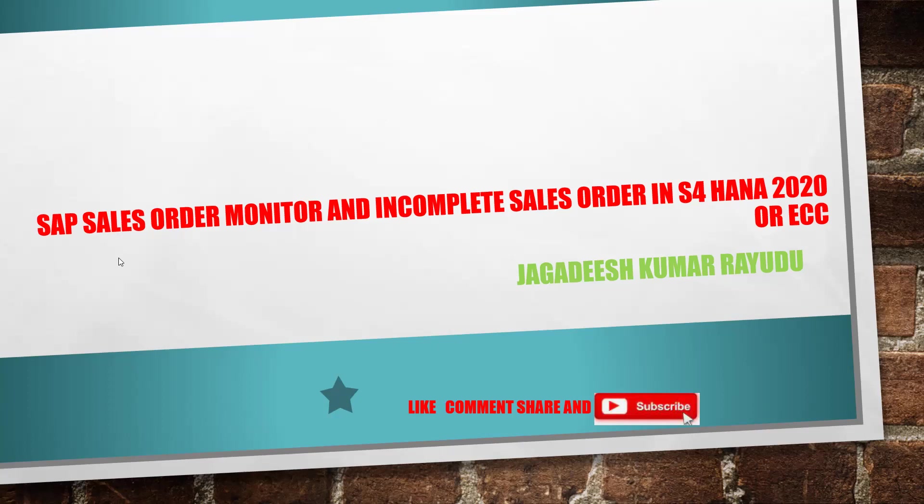In traditional ECC system you can do one transaction with that you can monitor your sales orders and incomplete sales orders you can pull by using one report. So how these reports will be there in S4HANA, let us see this.